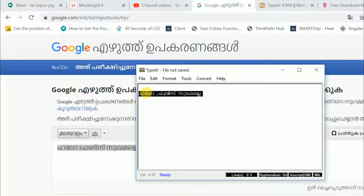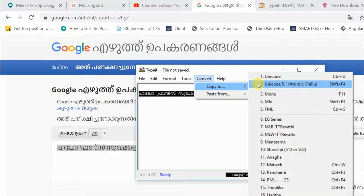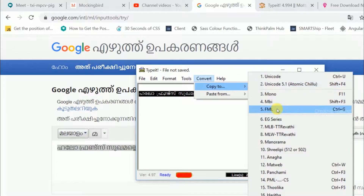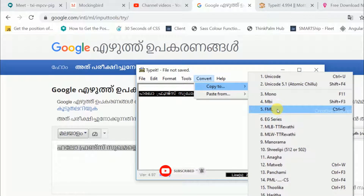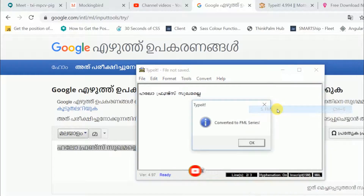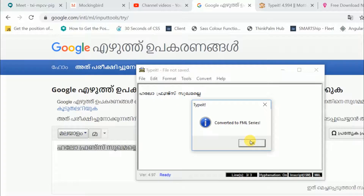When we have done that, remember converting the FML file to a shared HTML file — FML font. Click FML. Shortcut Ctrl+G. Convert to FML series.